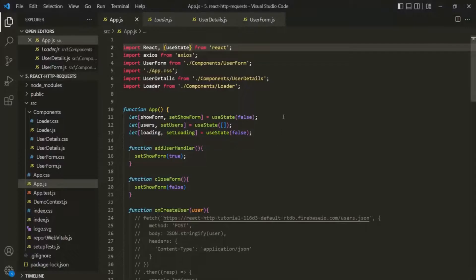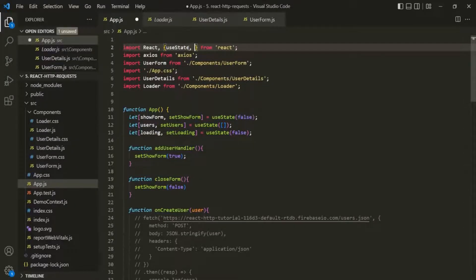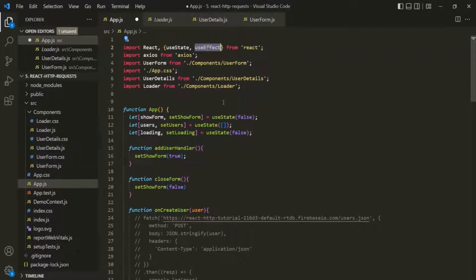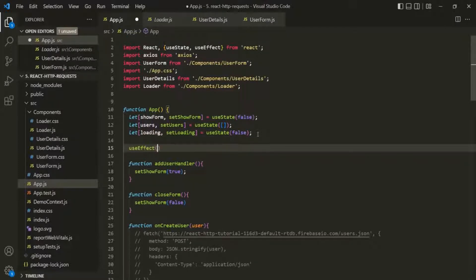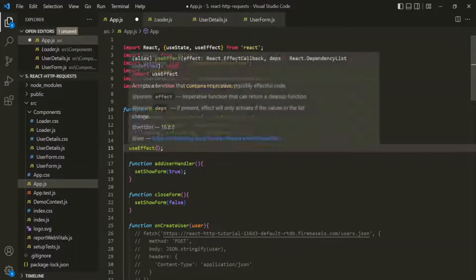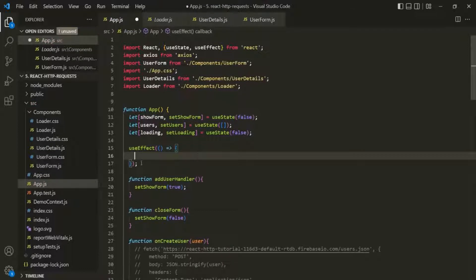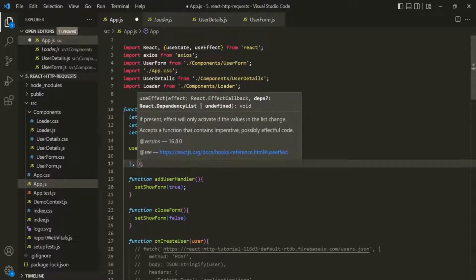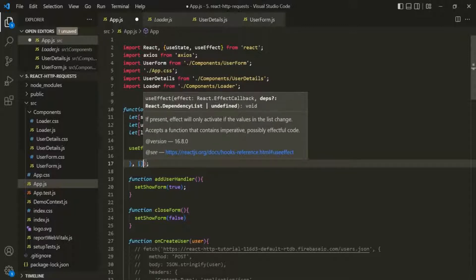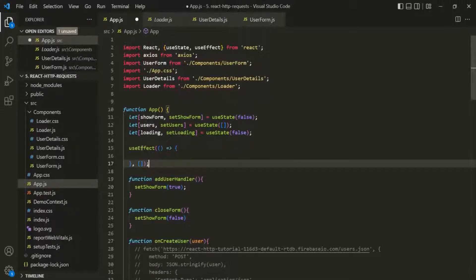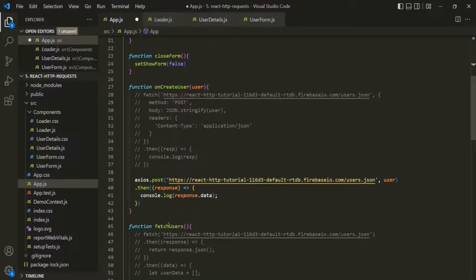Let's switch to VS Code. To achieve this, we can use the useEffect hook. We use useEffect for handling side effects, and this is one such example. Let's import useEffect from the React library and use this hook after the state declaration. We need to pass a callback function — here using arrow function syntax — and we also need to specify the dependencies array. For now, let's pass an empty array. From within this function, let's call the fetchUsers function.